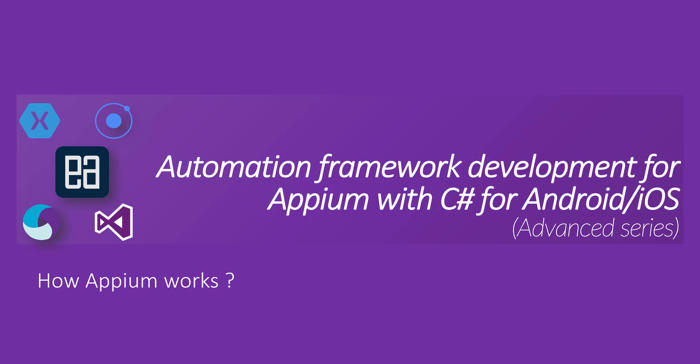Hi my name is Karthik and I am from executeautomation.com and welcome to our next video on automation framework development for Appium with C# for Android and iOS operating system. This is an advanced series so let's get started.